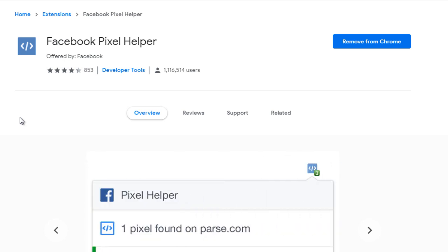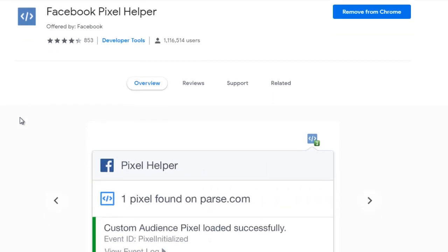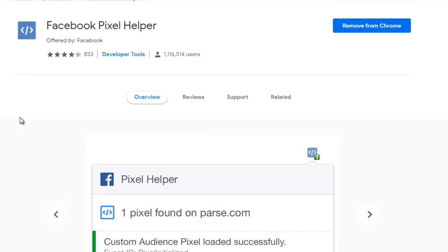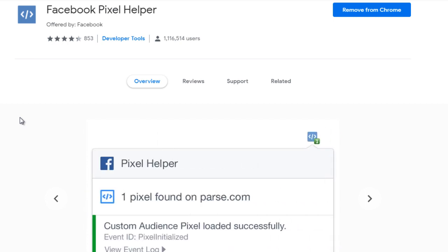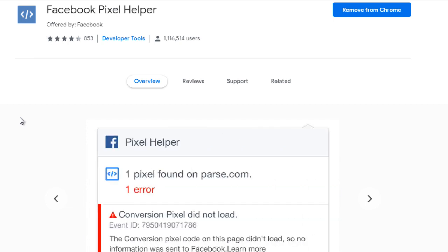So this is another free plugin for Google Chrome. And if you're using other things like Safari or Firefox, you can probably go and Google Facebook pixel Firefox or Facebook pixel Safari. But for Google Chrome, this is what we use.